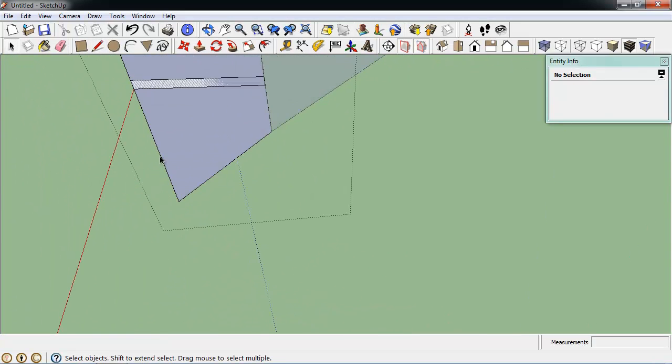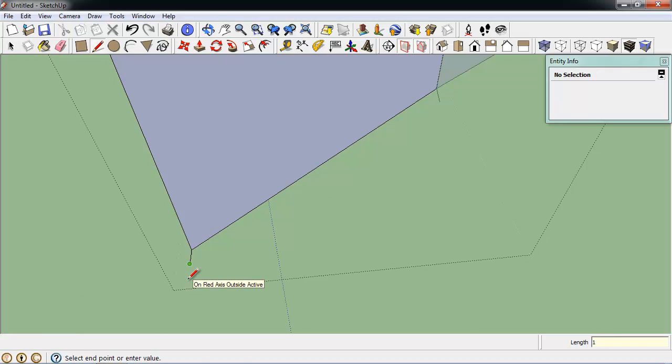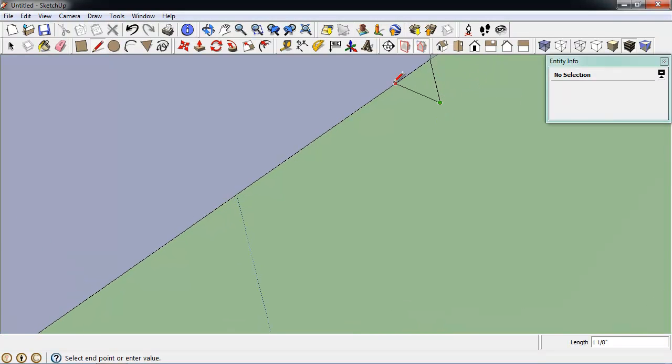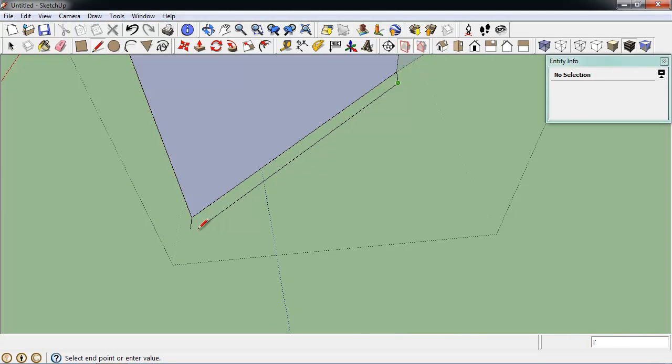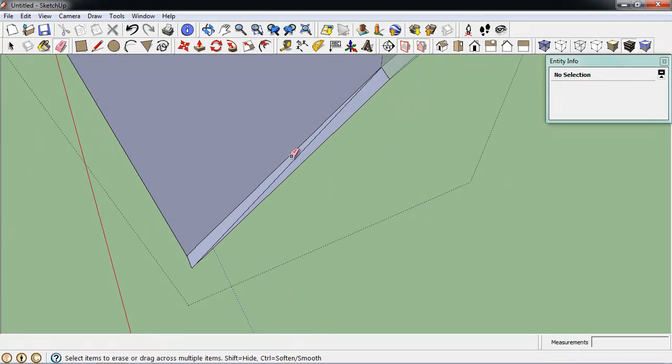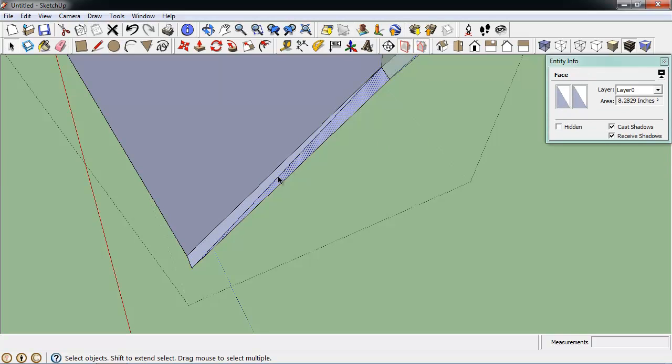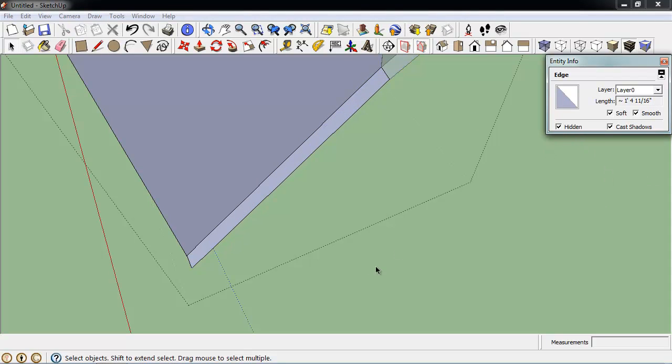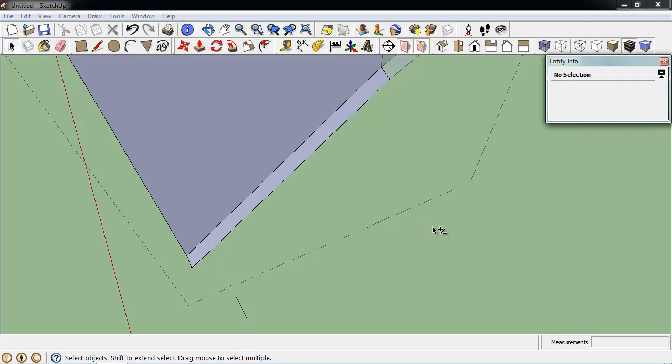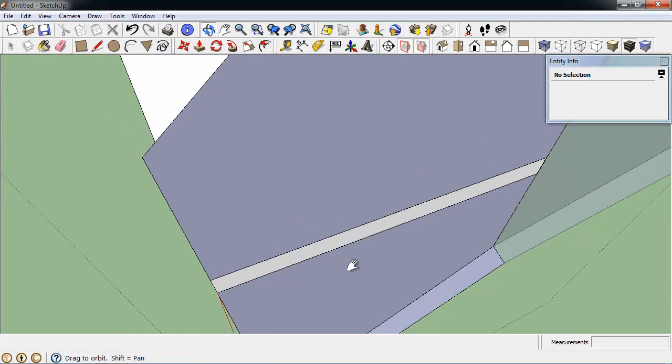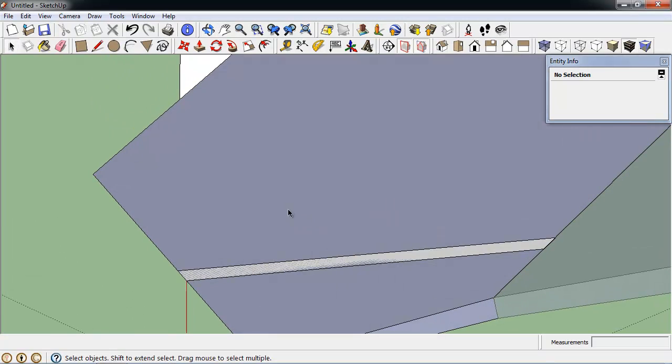And I can start building these faces again, just like before. Along the red axis, one inch. Then I'll come in here. Get my other one. Draw my triangle there so that it fills in the face. Soft, smooth, and hidden. Very good. Let's do that again on this upper edge.